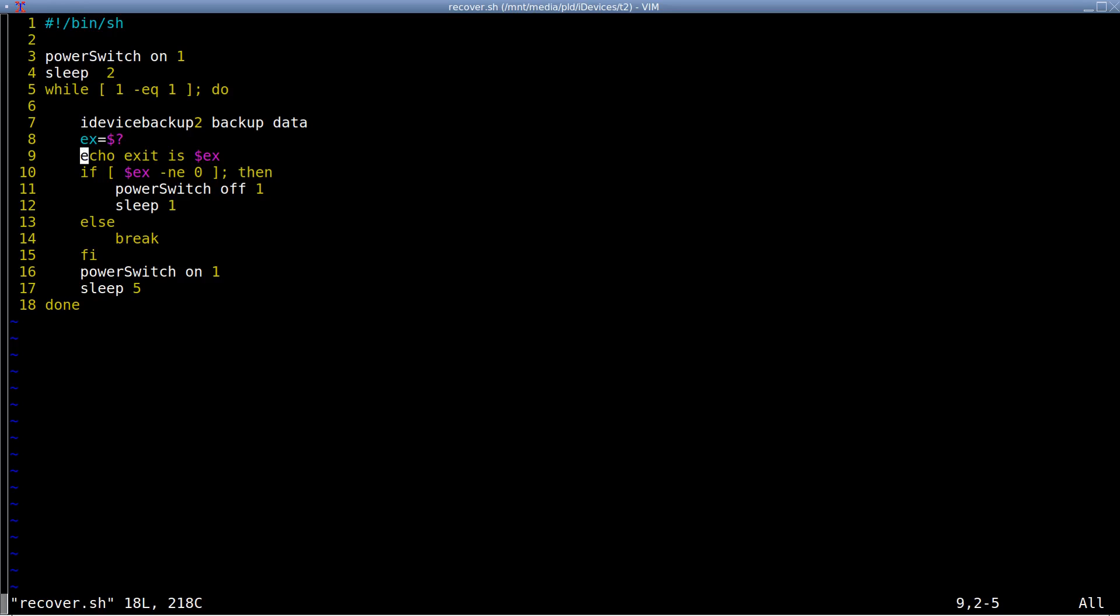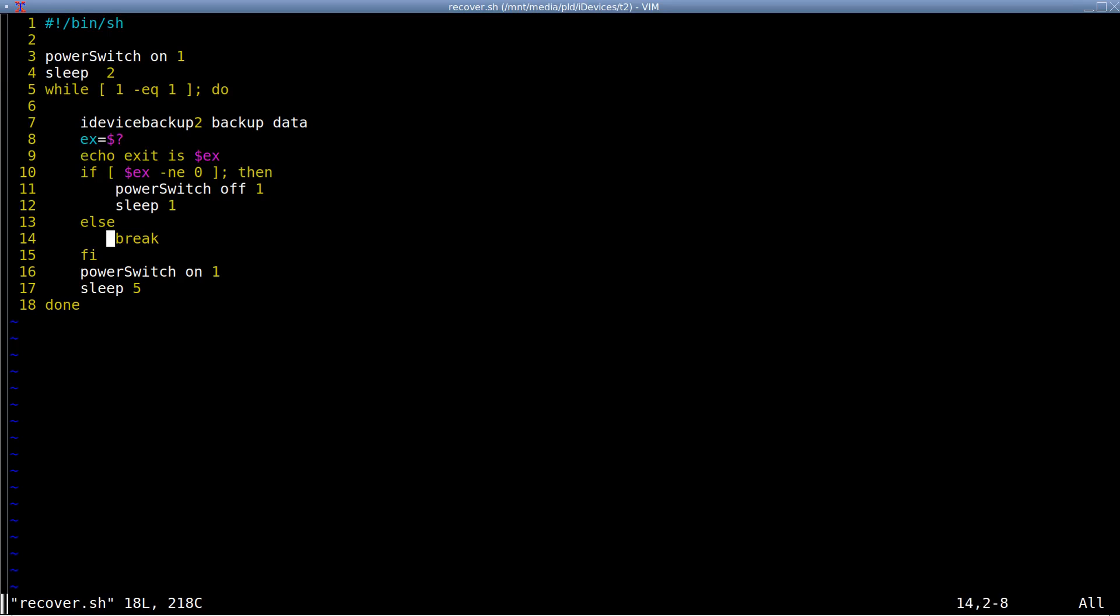If we do have success, then we break out of the loop, and our backup is done. If the exit code isn't zero, we switch off the USB link, we sleep a little bit, and then we switch it back on, wait five seconds, and come back up and try again. If we do have success, then we break out of the loop. So, it's very simple.